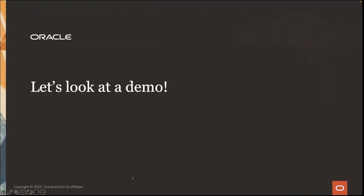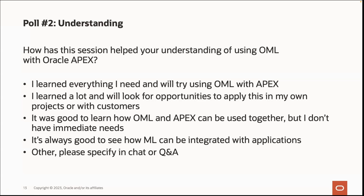That was really exciting to see how we pull it all together through APEX. A quick poll: how has the session helped your understanding of using OML with Oracle APEX? Responses are coming in — a few are ready to use it immediately, the vast majority learned a lot and will look for opportunities to apply this, and many just like seeing how machine learning can be integrated with applications. Thank you very much — let's move on to the Q&A.